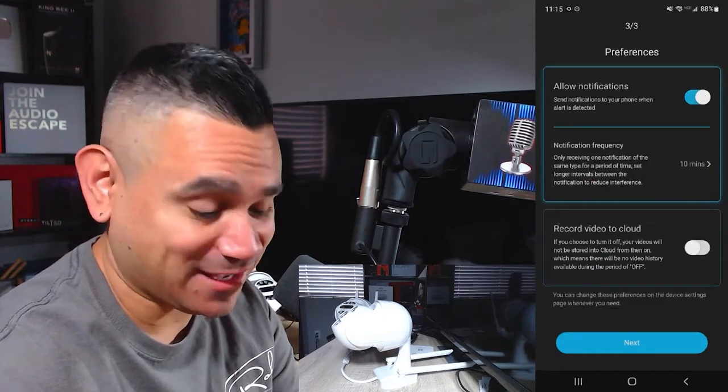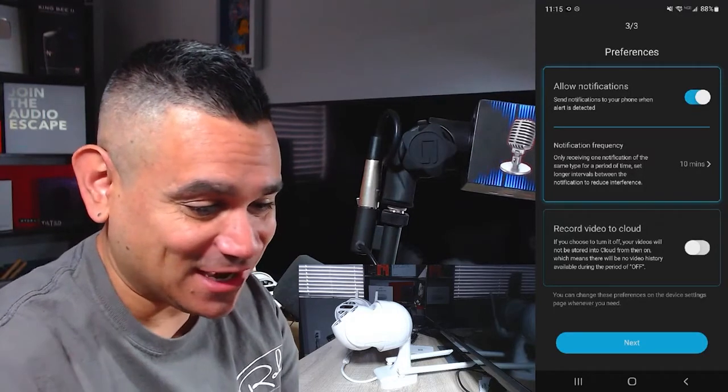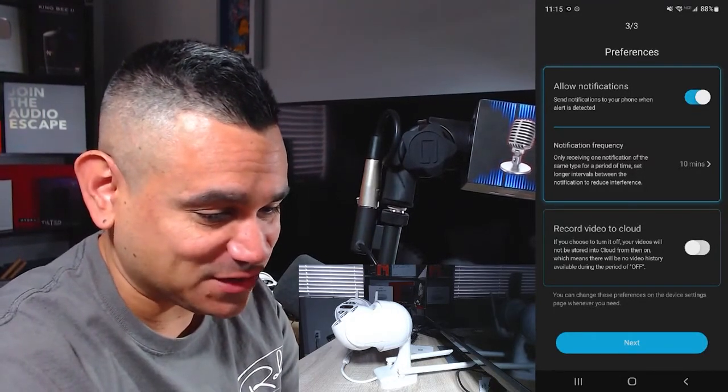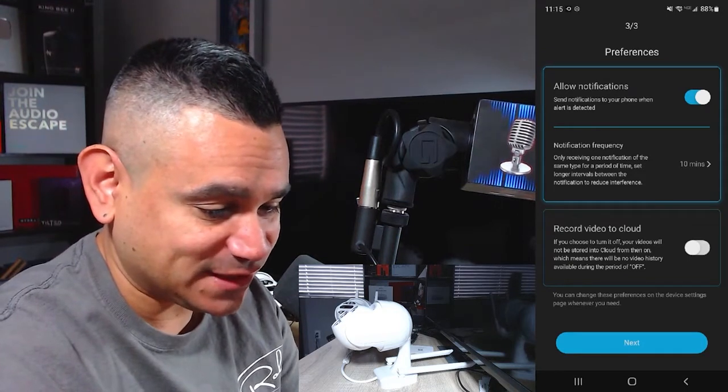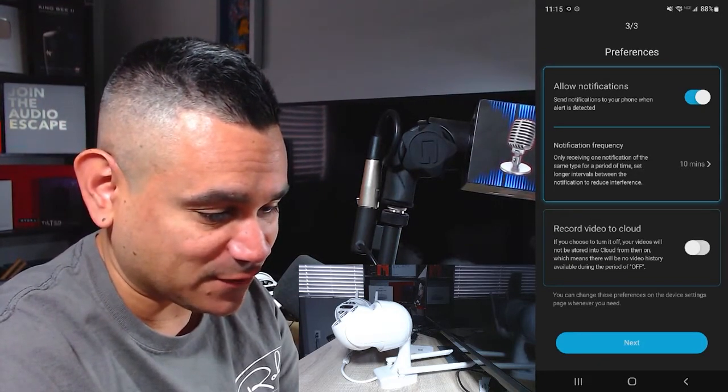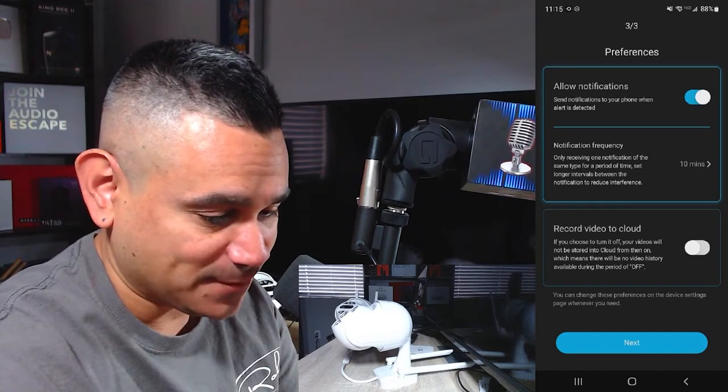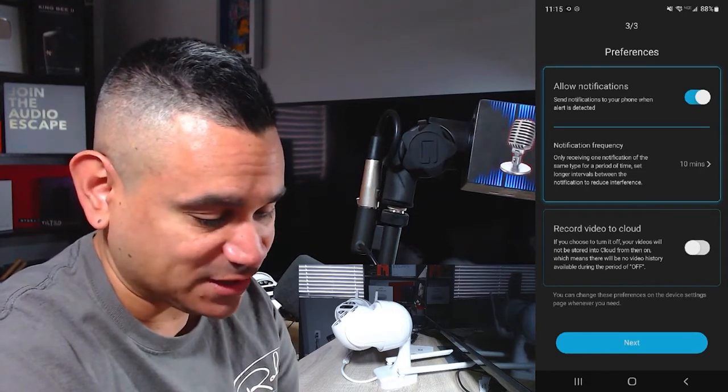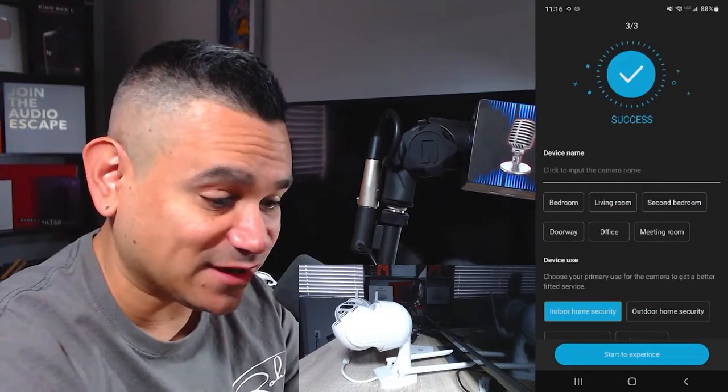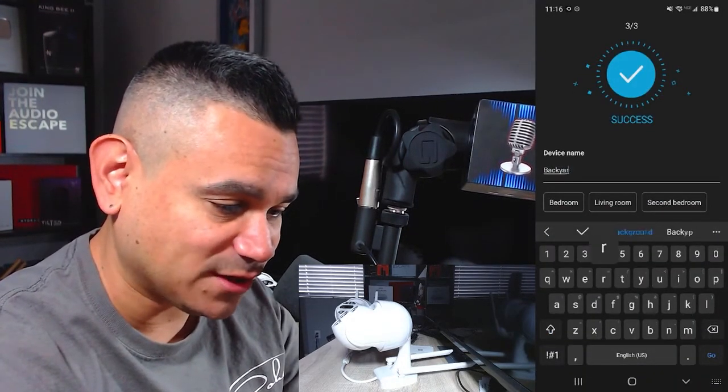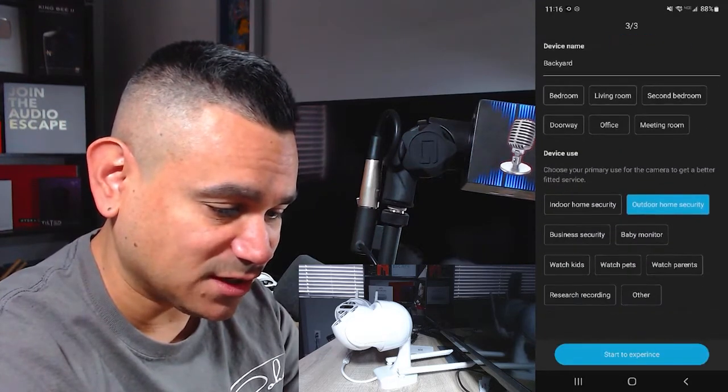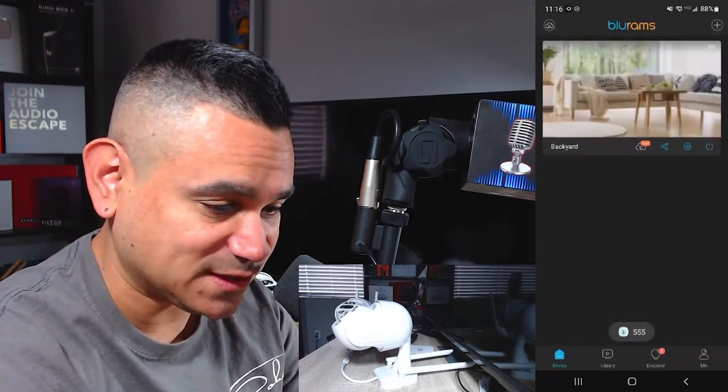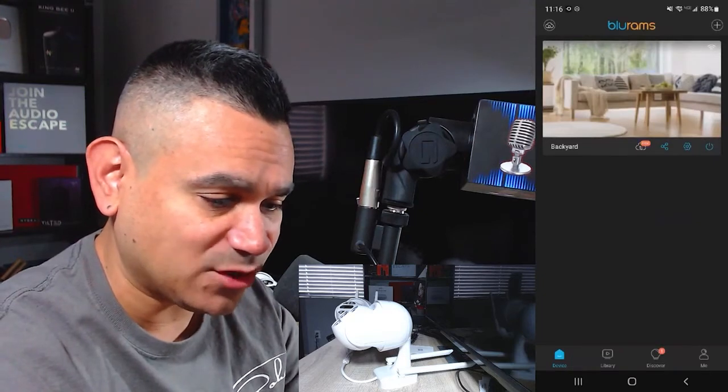That was loud as heck, so if anybody's coming in it's gonna scare them. Allow notifications, send notifications to your phone when alerts detect. Notify frequency 10 minutes - only receive one notification of the same type for a period of time. Record video to cloud, I'm pretty sure it's gonna be a paid service. I hit next. Success! You see how easy this was? We're gonna do backyard on this one and we're gonna click on outdoor security. Pretty cool. Start to experience - very easy to set up.